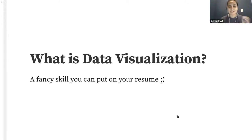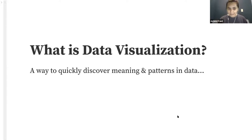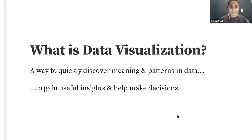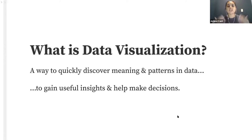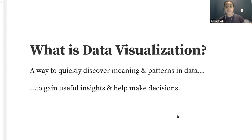But that also doesn't really get at the heart of the matter of why we, especially as software developers, should care about it. The most helpful way I've found to think about data visualization is that it is a way to quickly find meaning and patterns in data, so that we can gain useful insights that actually help us make the decisions we need to make in our jobs.